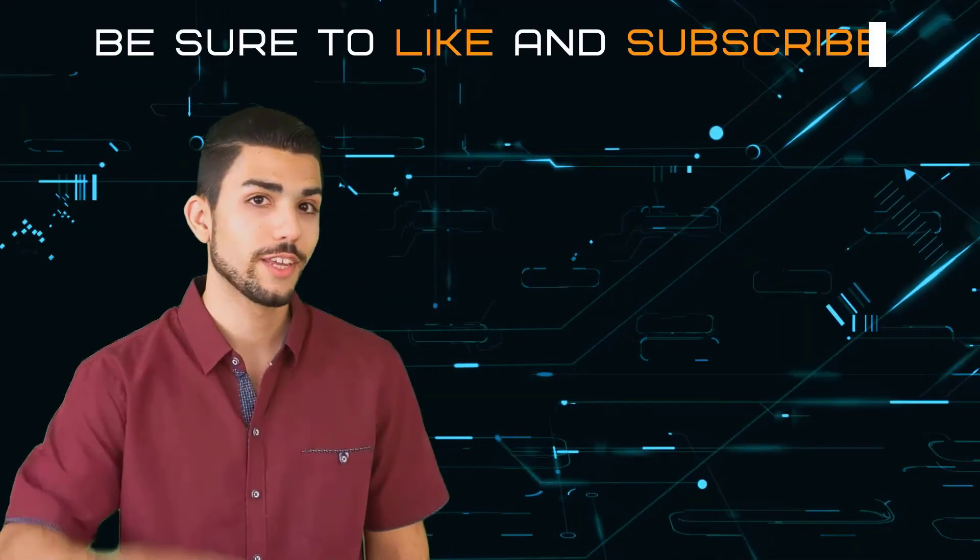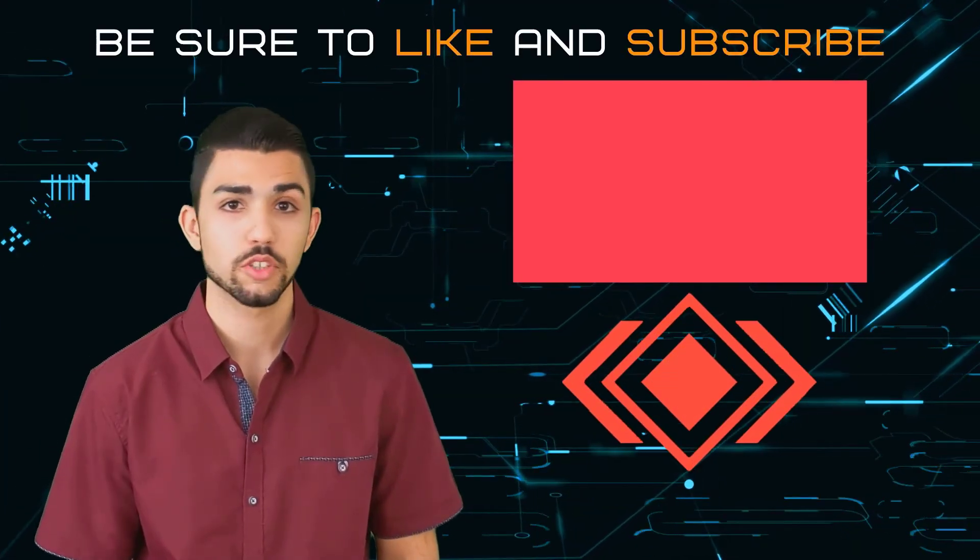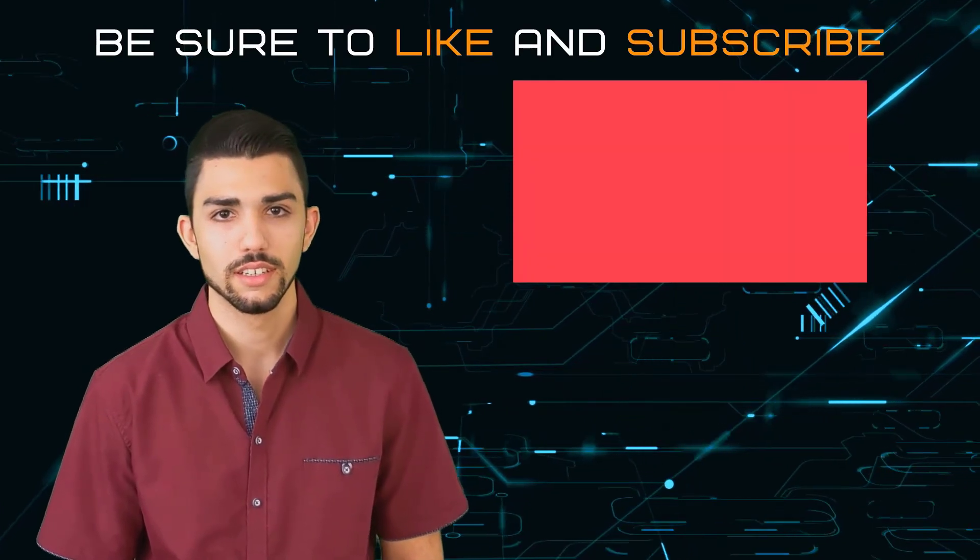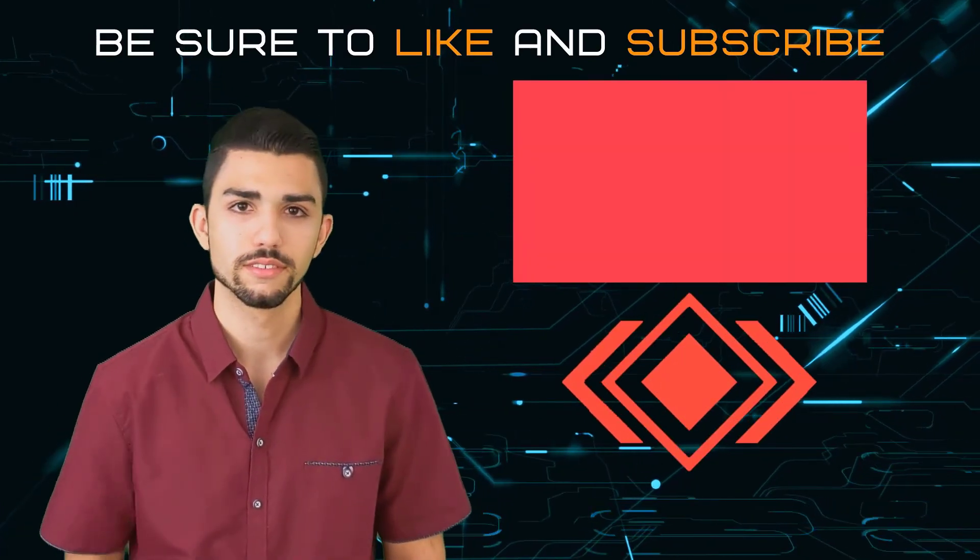Hope you liked the video. Be sure to like, subscribe, and check out my online Udemy courses. Link in the description below.